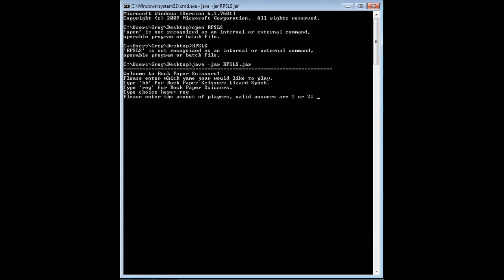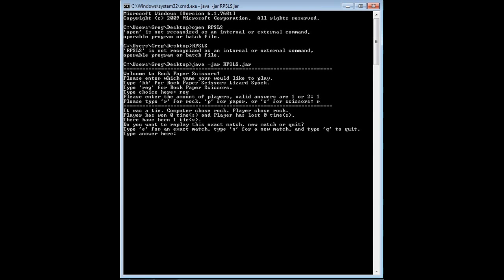The amount of players, let's go with one. I'm going to type Rock, and it was a tie. Peter chose Rock, I chose Rock. Therefore we tied one time.